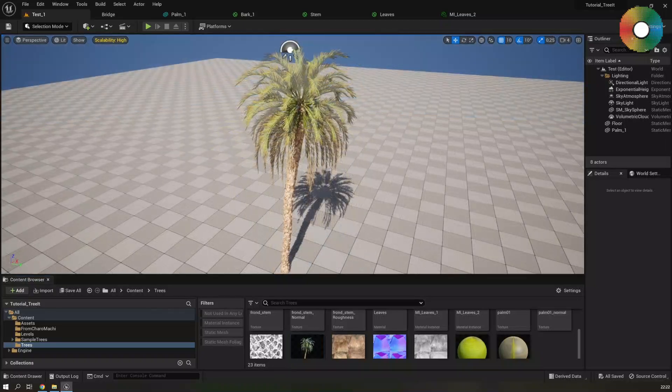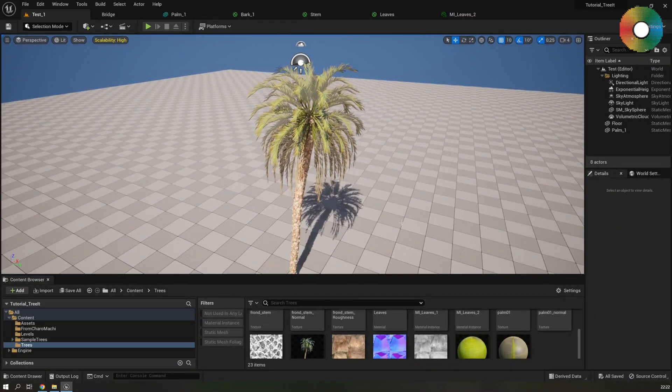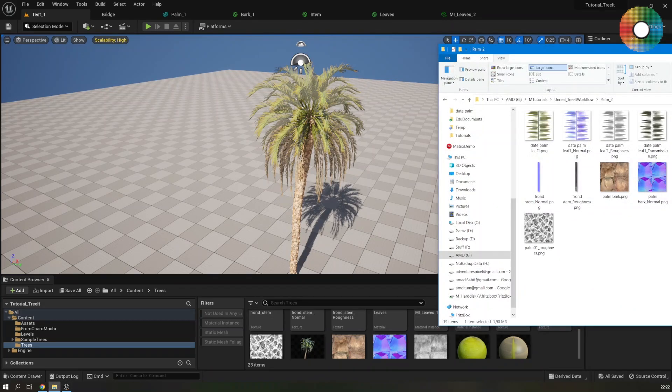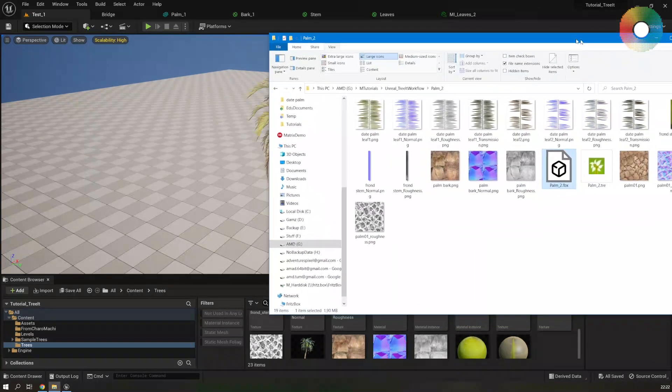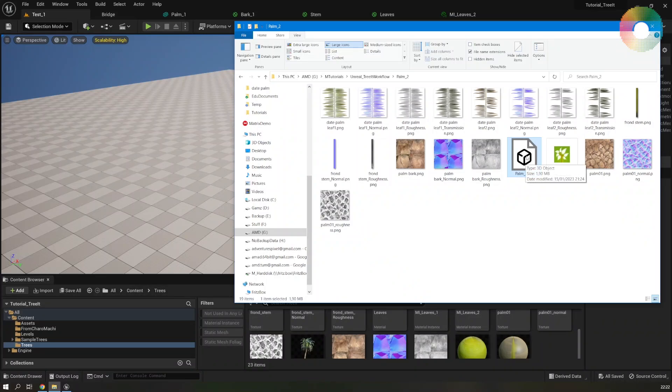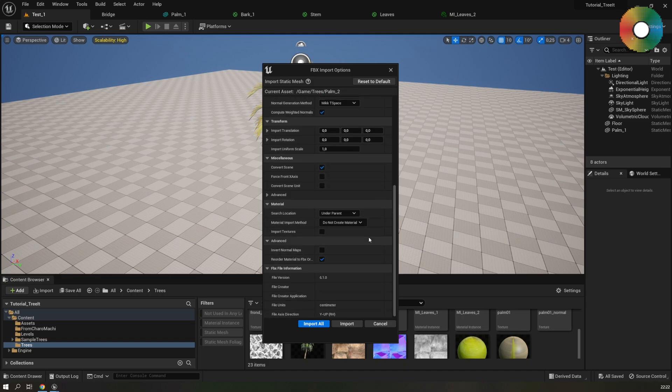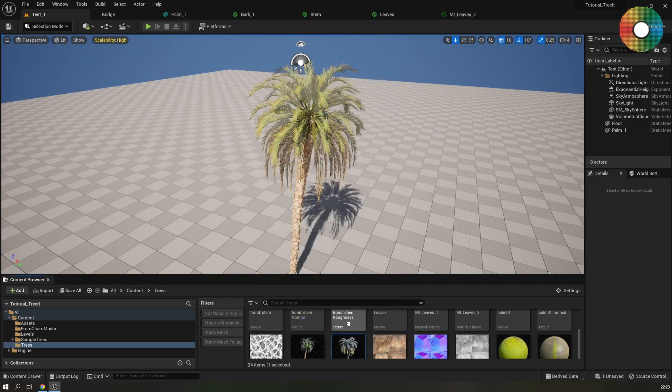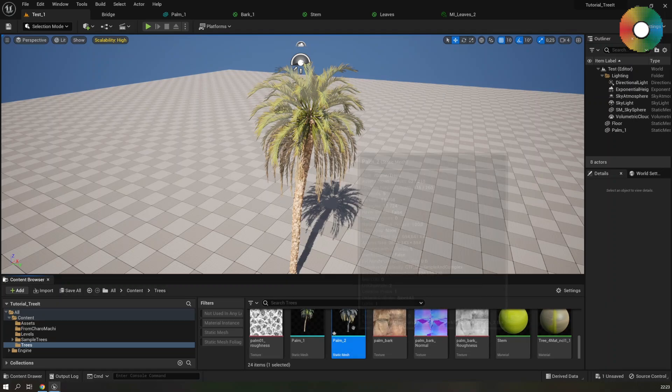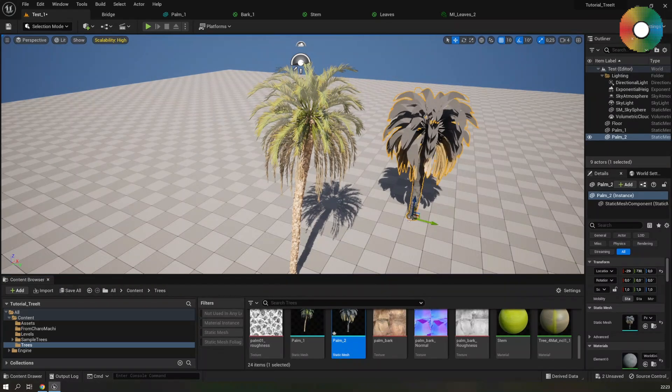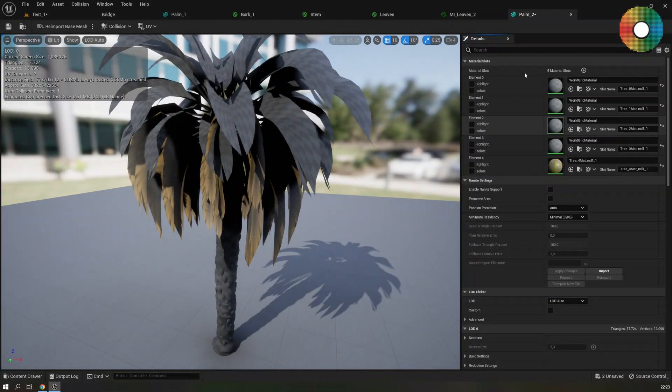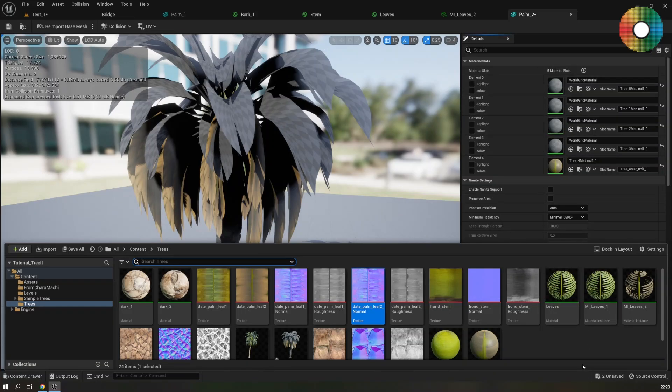And this was it for setting up the materials. Let me show you the great power of using TreeIt. So let's also drag the other tree that we exported. So palm underscore 2 dot FBX and import it to Unreal. And this time I will select to do not create material in the material options. Hit import. Let's drag the tree to the viewport and open it up in its editor.